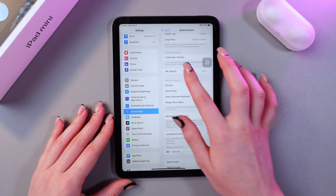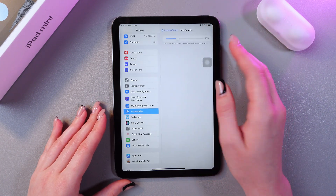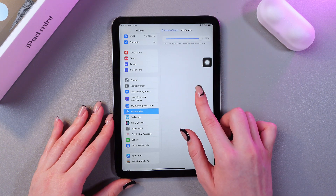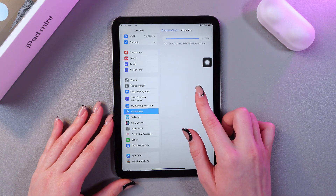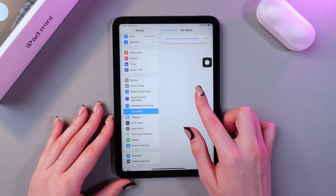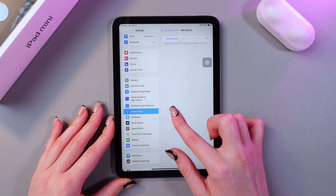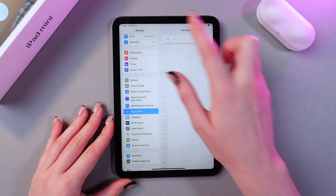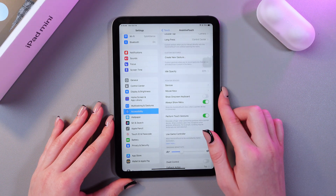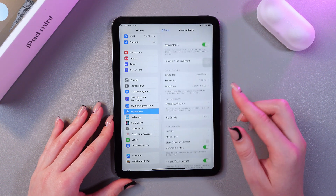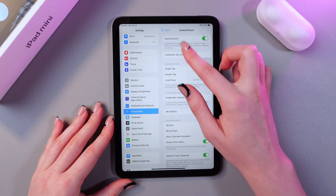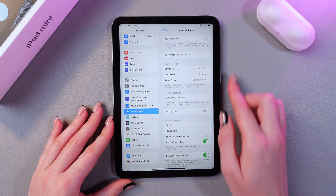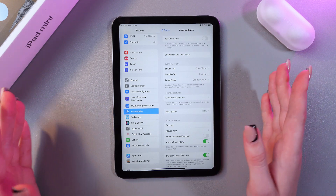Here you can also choose the visibility of this button — so now you can see it very clearly, and now it is not so visible anymore. If you would like to remove the button, you just need to tap on the switcher once more, and now it's gone.